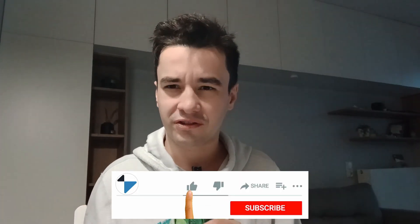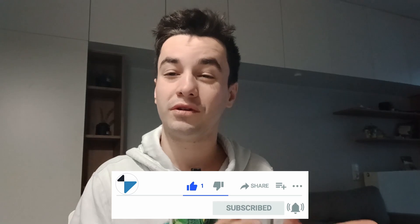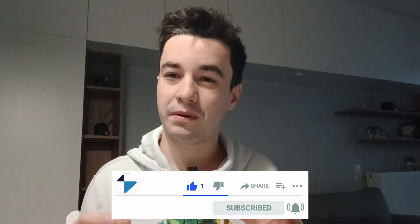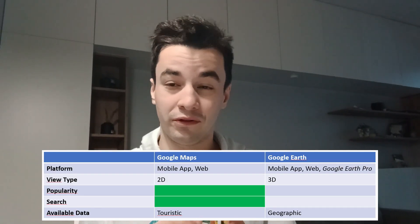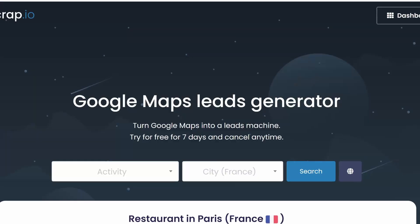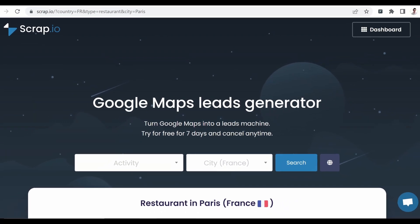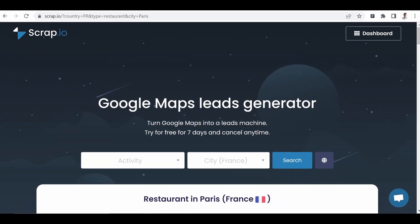That wraps up this comparison between Google Maps and Google Earth. I'm displaying the final summary table on the screen. If you are looking to gather leads for your business, you can take a look at Scrap.io — a hundred free leads available via the link in the description. Make sure to subscribe.